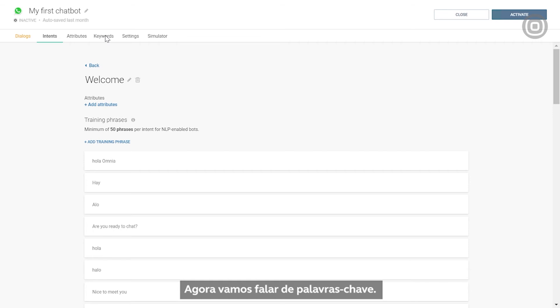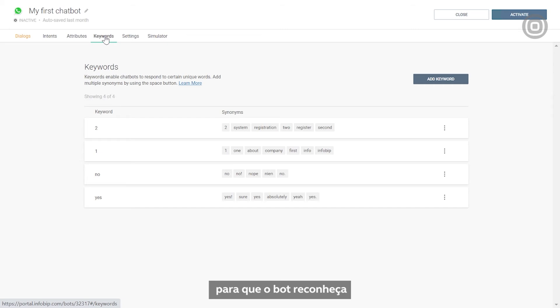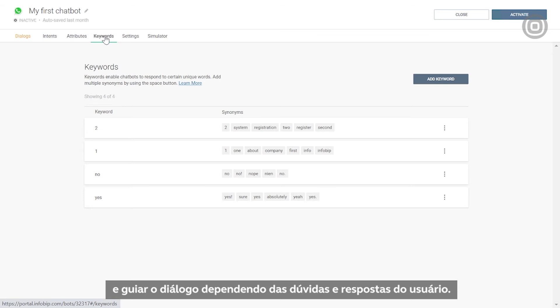Now let's talk about keywords. As the word itself suggests, keywords are crucial words that the bot uses to recognize how the dialogue should unfold. Through keywords, you can configure and branch the dialogue depending on the end user's queries or responses.